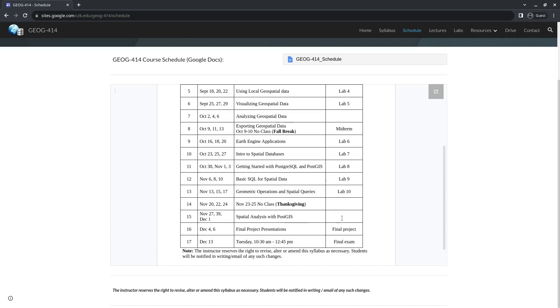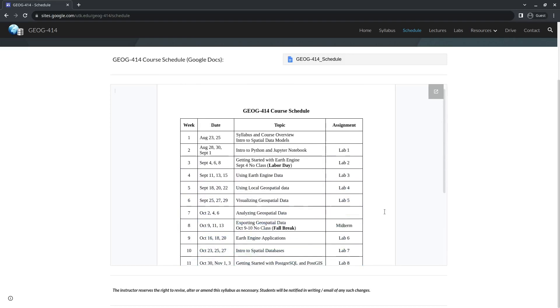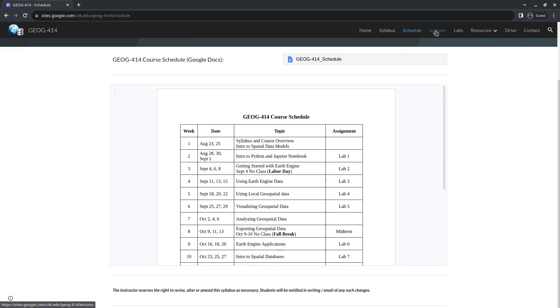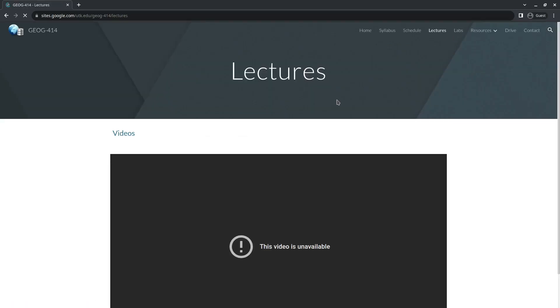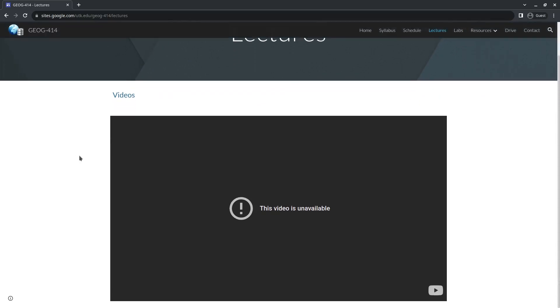We also teach how to do some basic spatial analysis with PostgreSQL, and you can check out the website. So all the videos will be available here. Once I upload the video, it will be showing up in here, so you just need to bookmark the website.